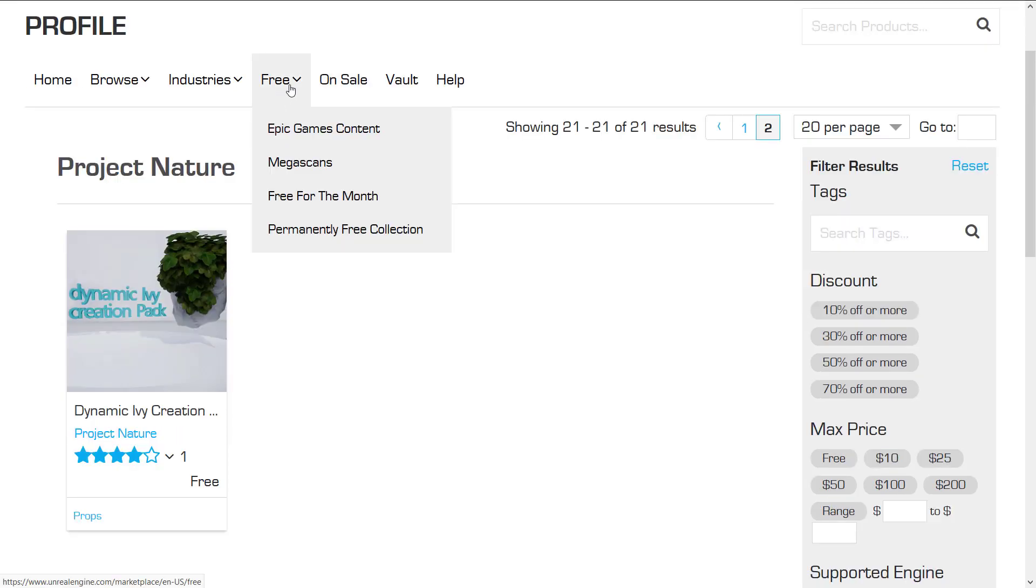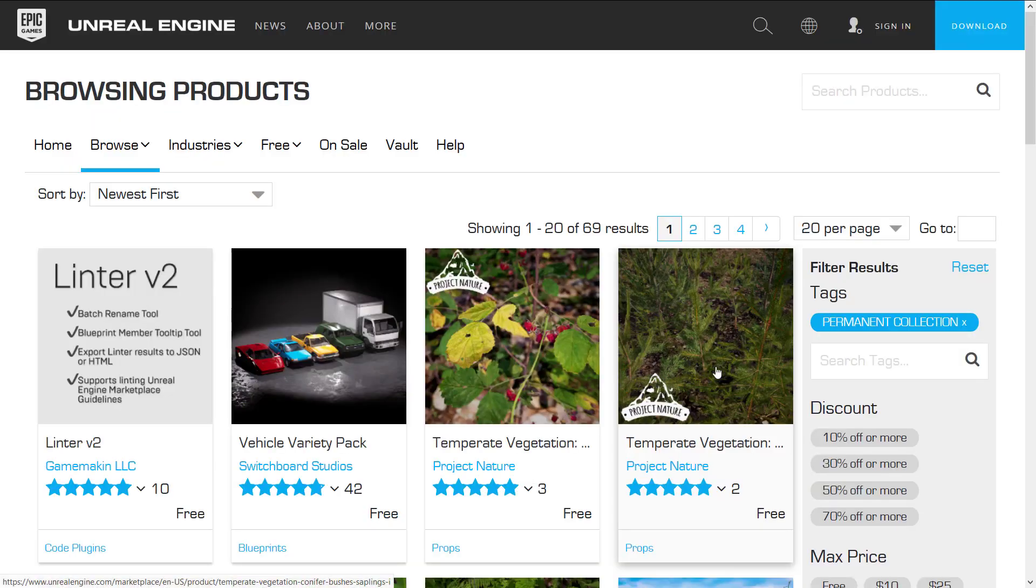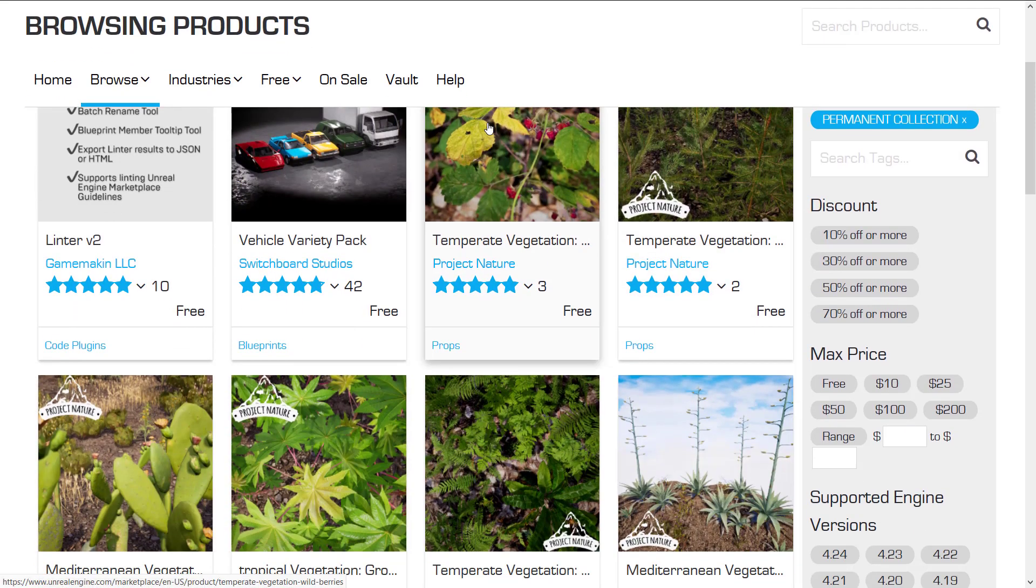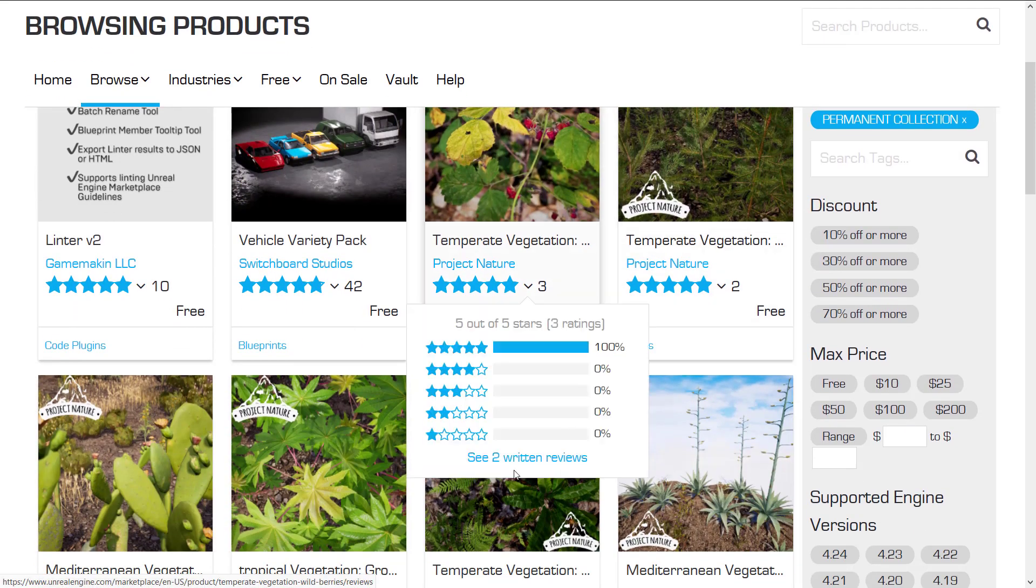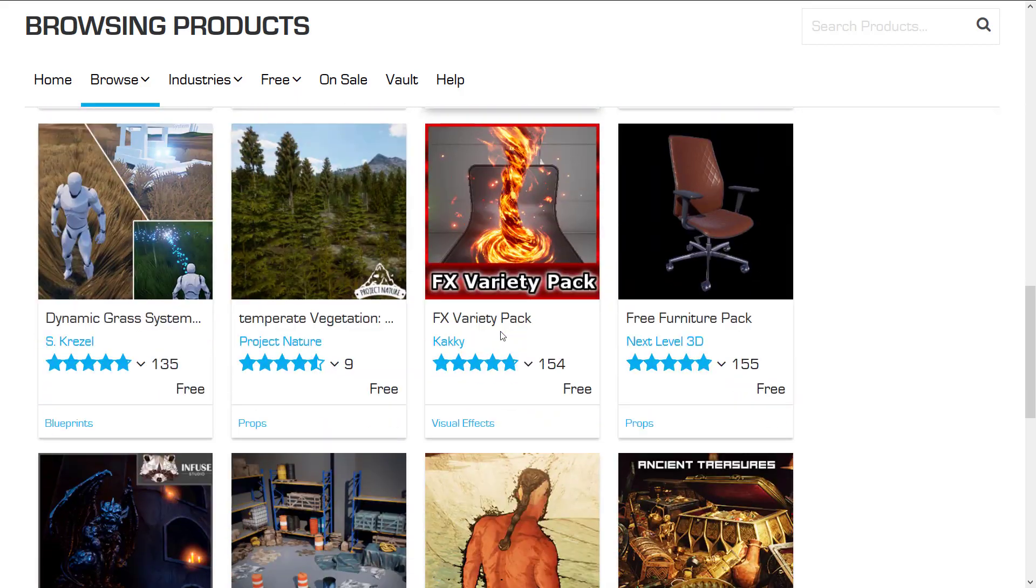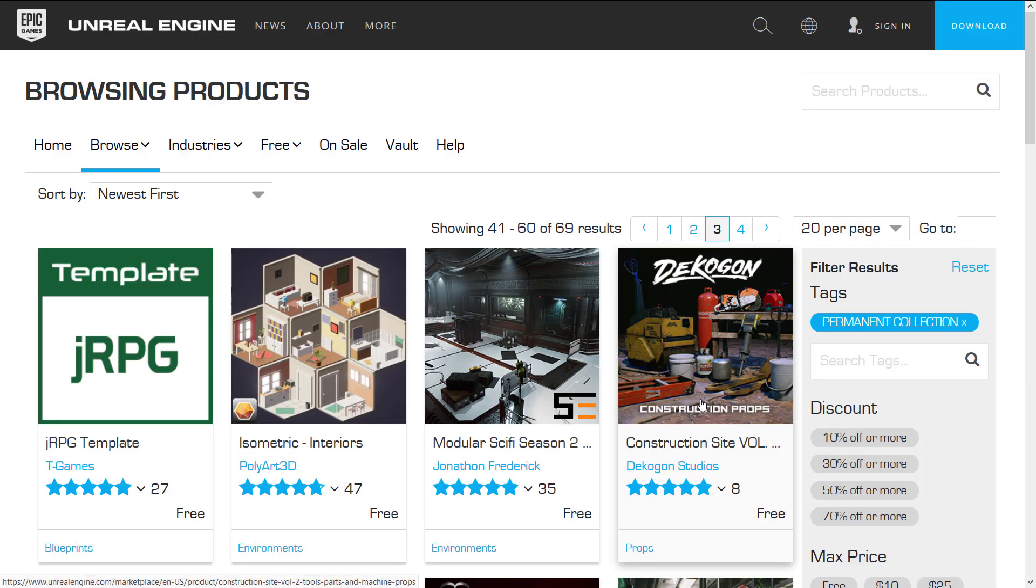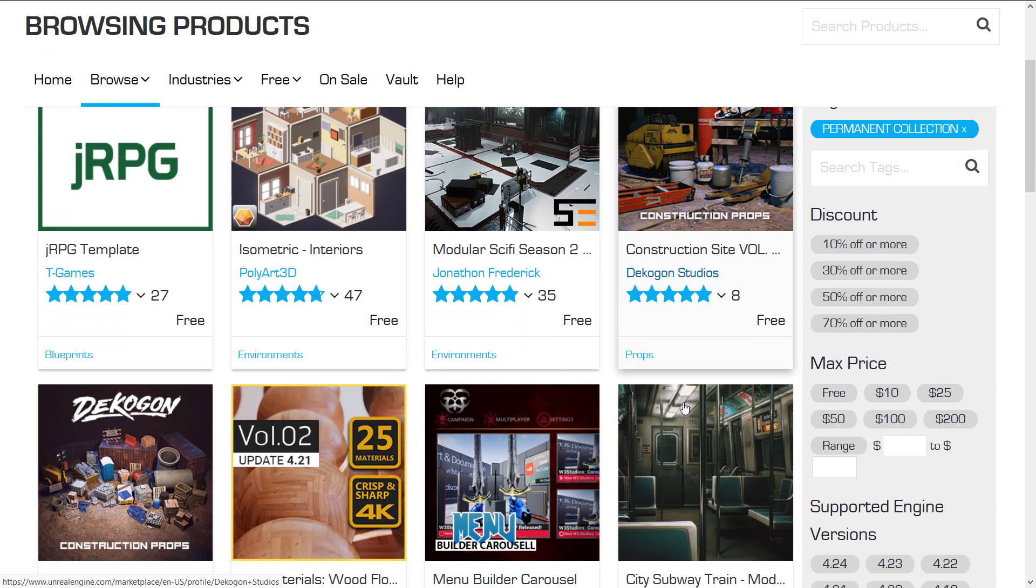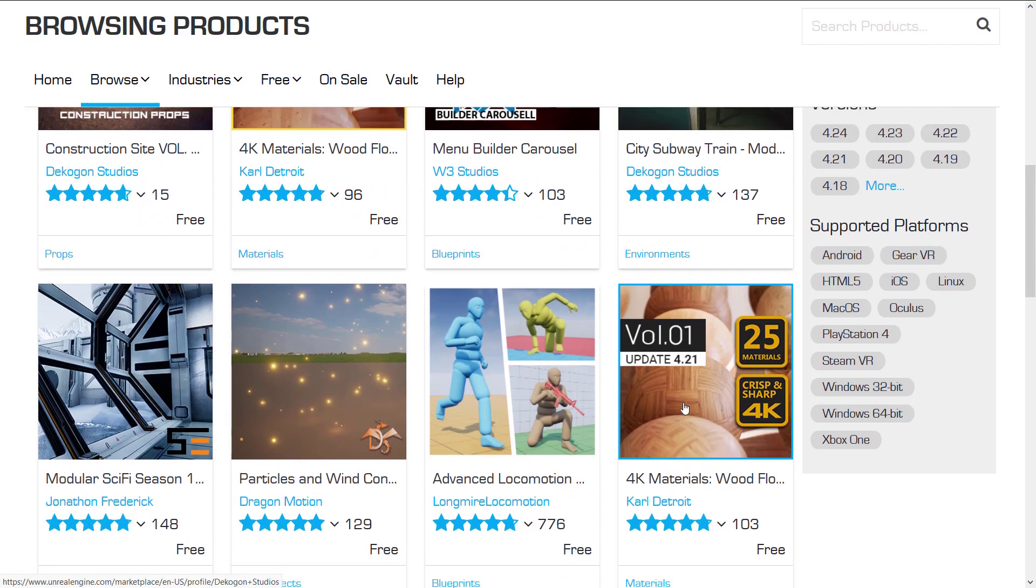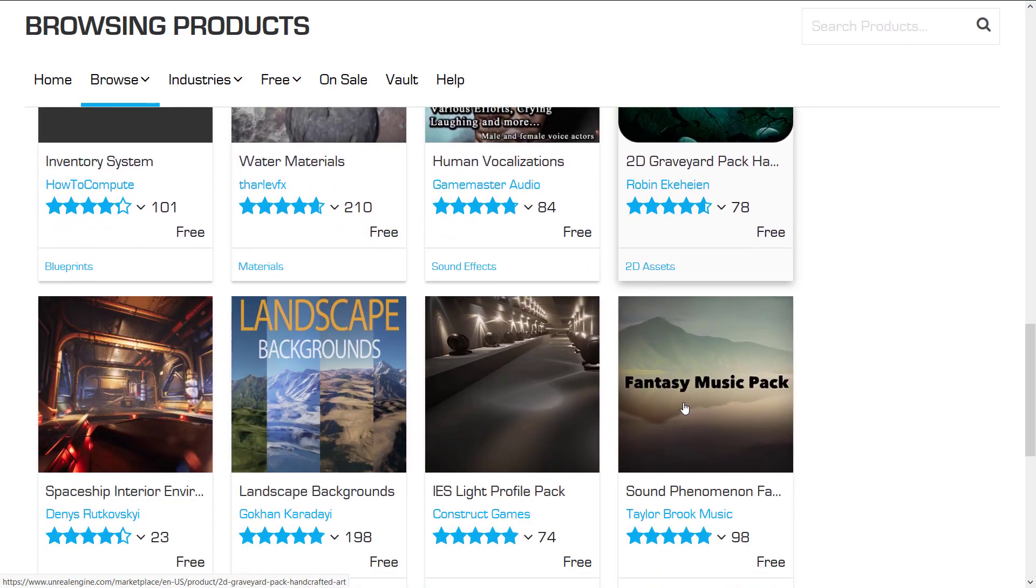So if you go in here into the Epic Marketplace or you go into the Unreal Engine Launcher and go to the Marketplace section, you will find a category called the Permanently Free Collection. And you are going to find all of the things I just showcased are scattered throughout. Now as I mentioned, they're in no particular order. So let's go to page three of the results and we're going to find some Project Nature stuff popping up here somewhere.